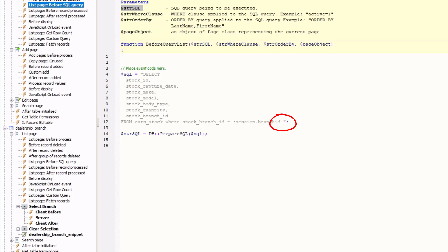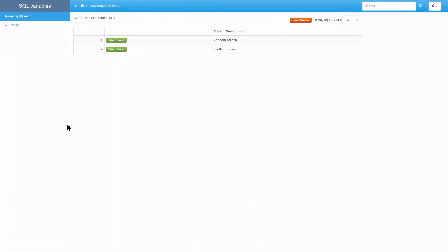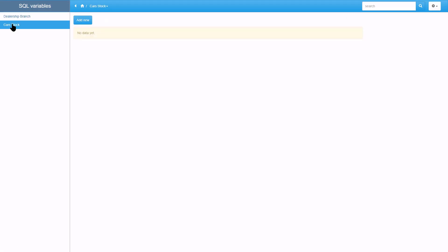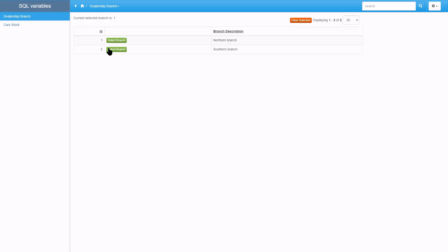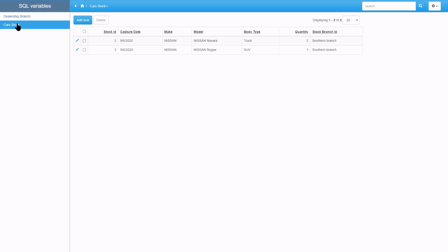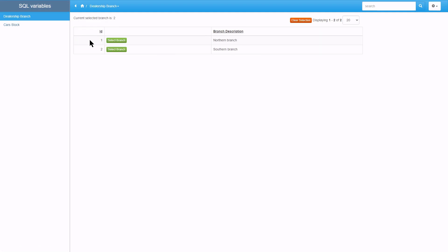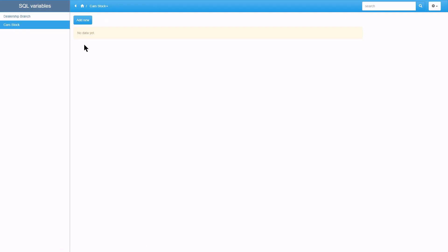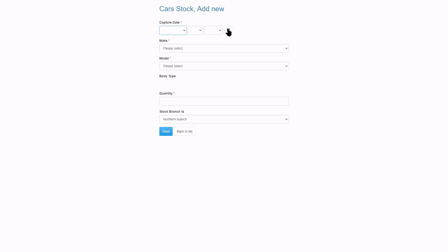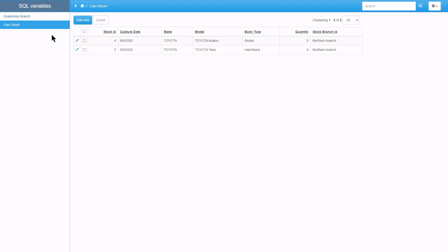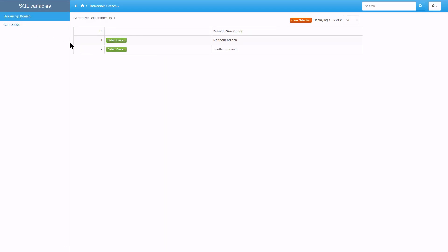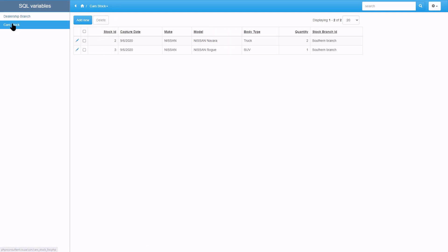Please note the space I left over here. Seems to be working. Let's add two records for the northern branch as well. So now we only see the selected branch records.